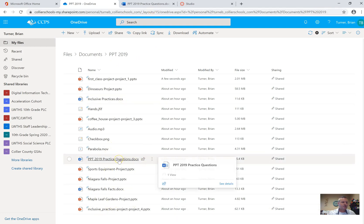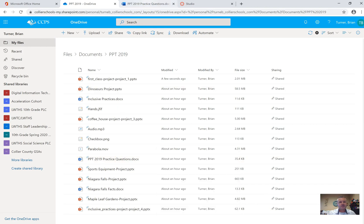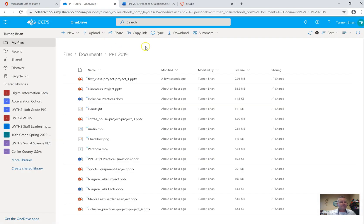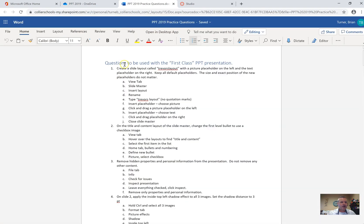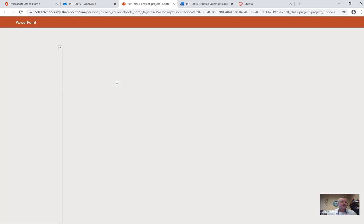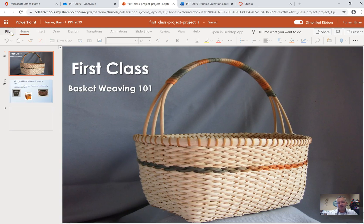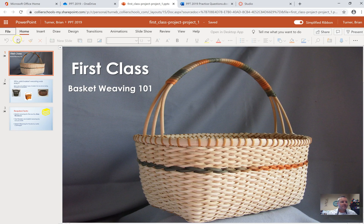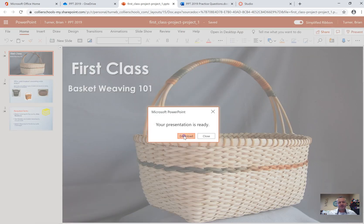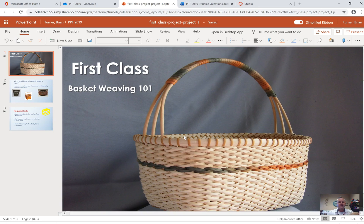You're going to start with all the files provided and open the file called PowerPoint 2019 Practice Questions — it lists all 59 questions we'll go through today. We're starting by opening First Class Project. Go to File > Download As > Download a Copy and save it somewhere. When we're done with each presentation and switch to a new one, make sure you do not save anything.